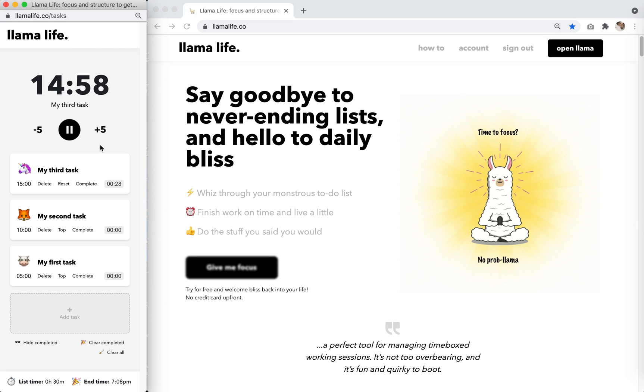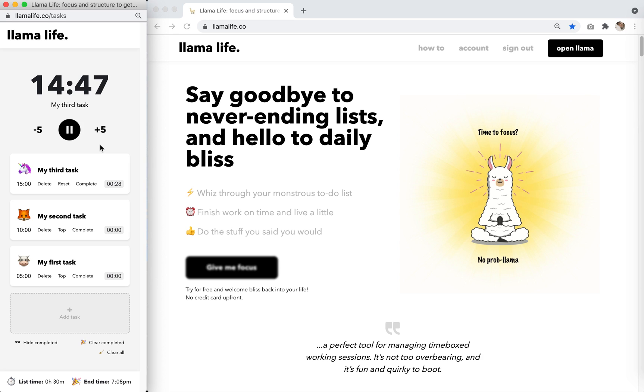Now it's time to focus. The goal is to complete the task before the countdown timer hits zero. This is a concept called time boxing and it's designed to help you focus on one task at a time.